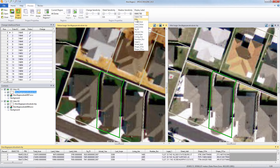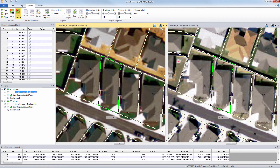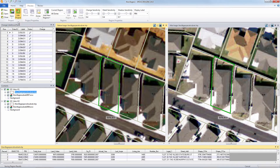Change processing parameters are kept to a minimum, but there are options to fine tune based on sensitivity, detail, and the amount of shadow. Now run the automatic change detection.